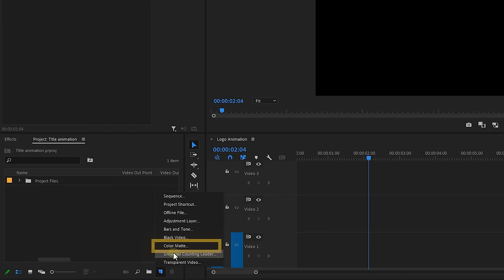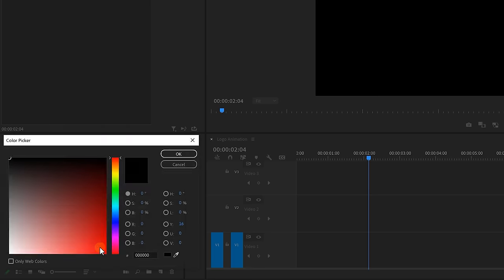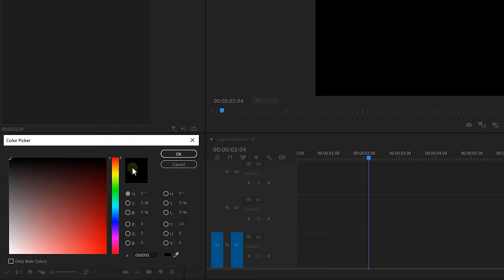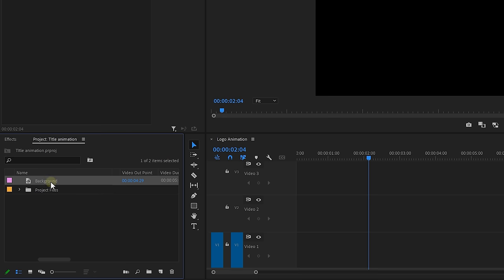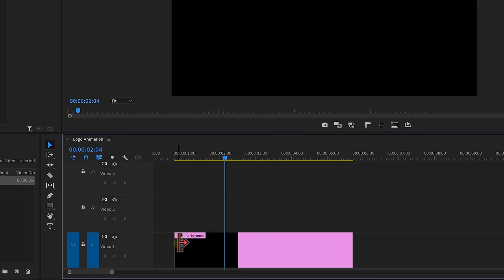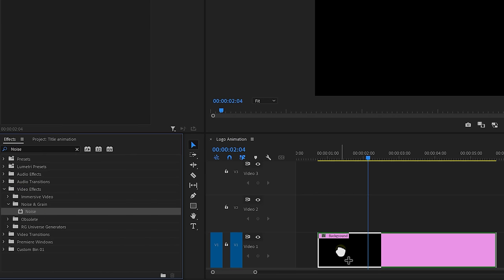Click on the new icon button and choose color matte. Click OK and set the color to black. Then call it background and click OK again. Drag it in a timeline and go to the effects library. Find the noise effect and drag it onto the color matte.